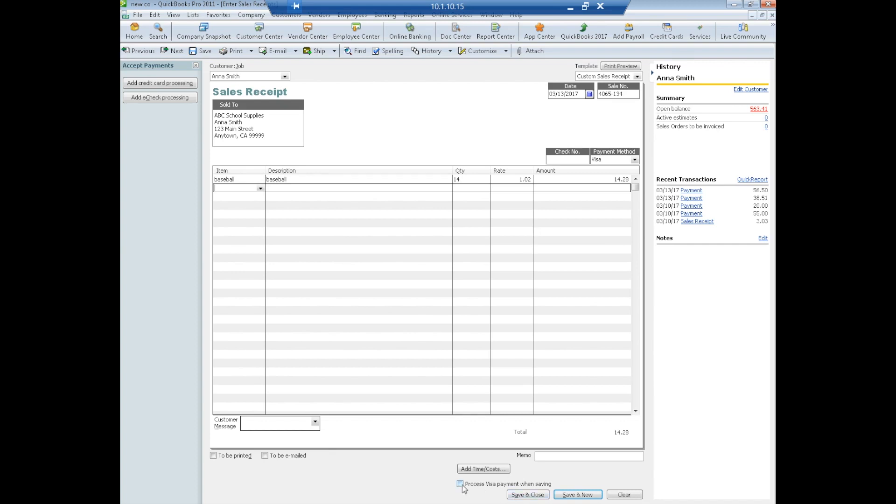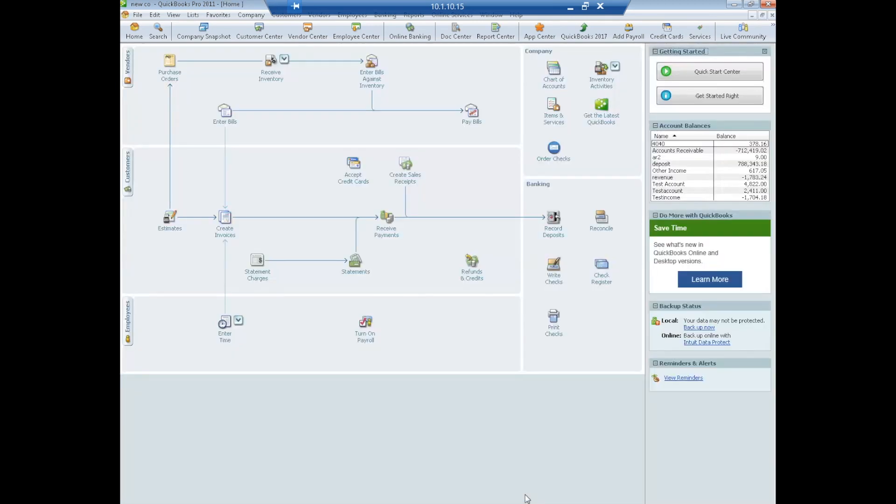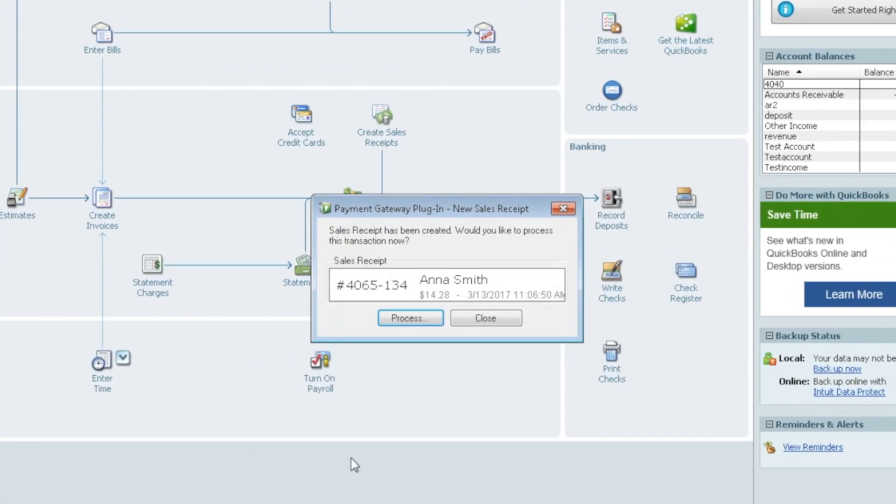We're going to do save and close. Now this box here, you want to make sure that this is not checked. This is proprietary to QuickBooks so it would process through Intuit if you're already using that. So make sure this box is not checked so that it will launch the plugin instead. So we're going to say save and close and we'll see that the plugin is going to try to pop up. It tells us our sales receipt was created. Would we like to process? Yes. You want to select process.